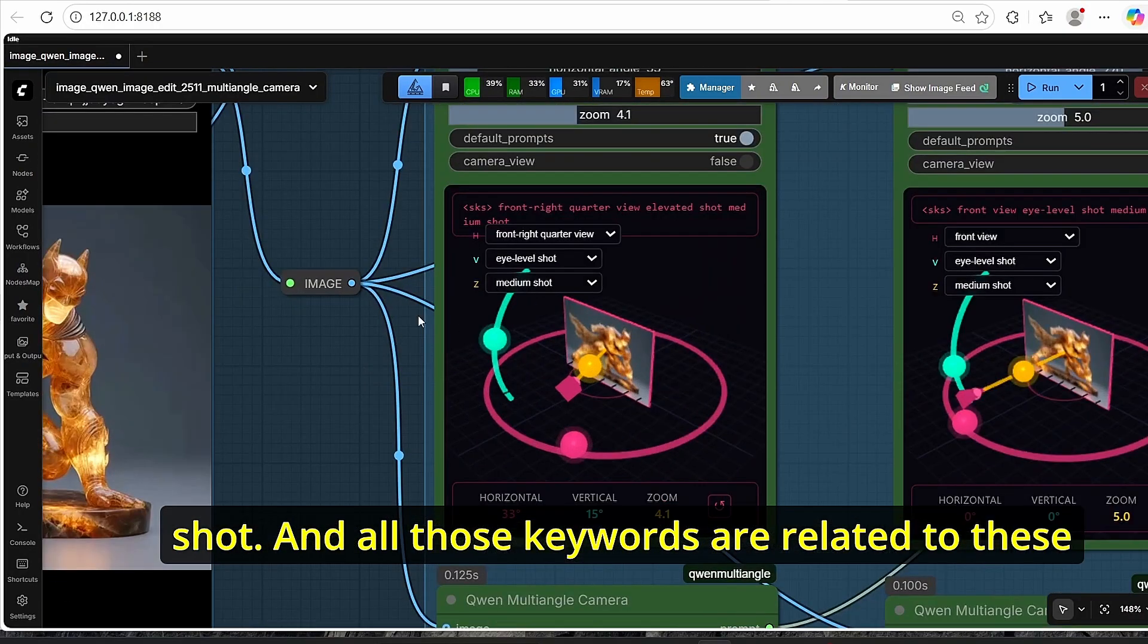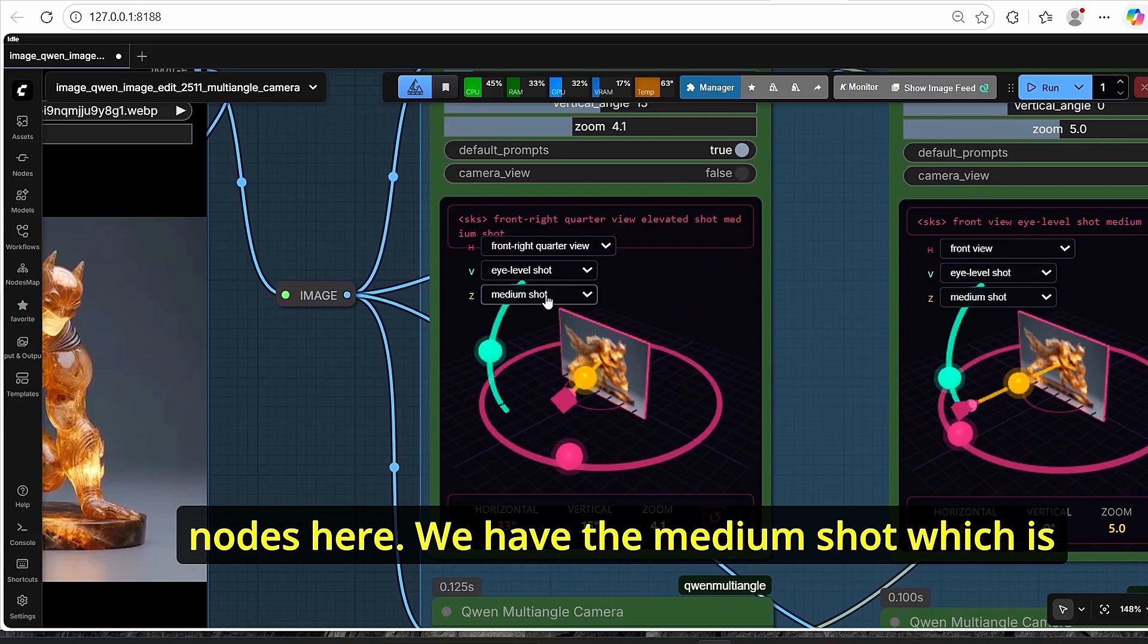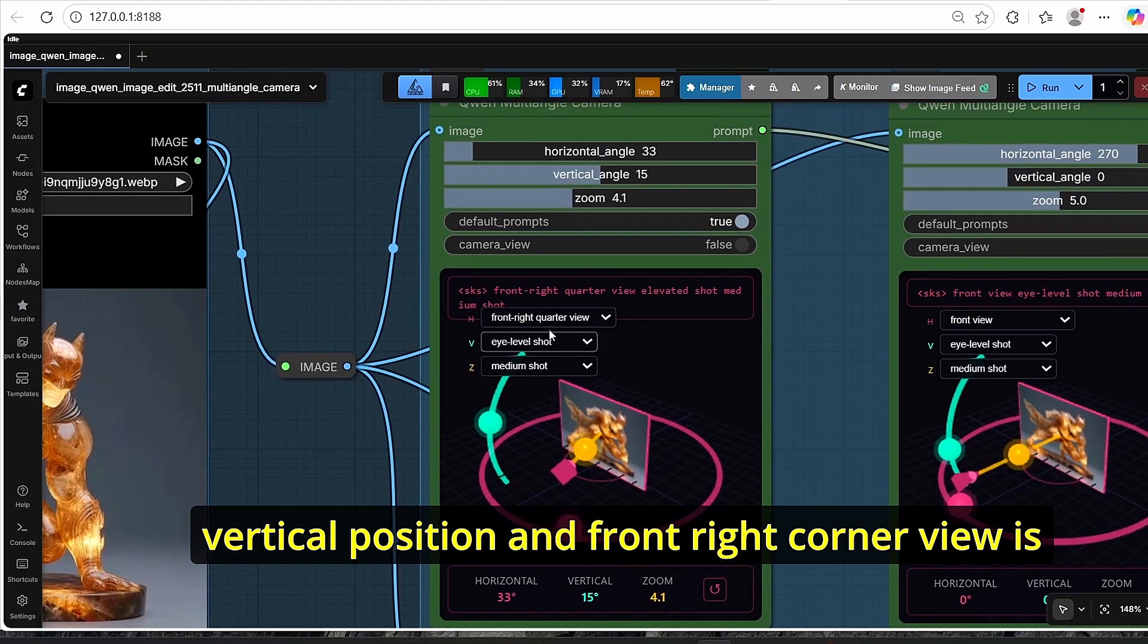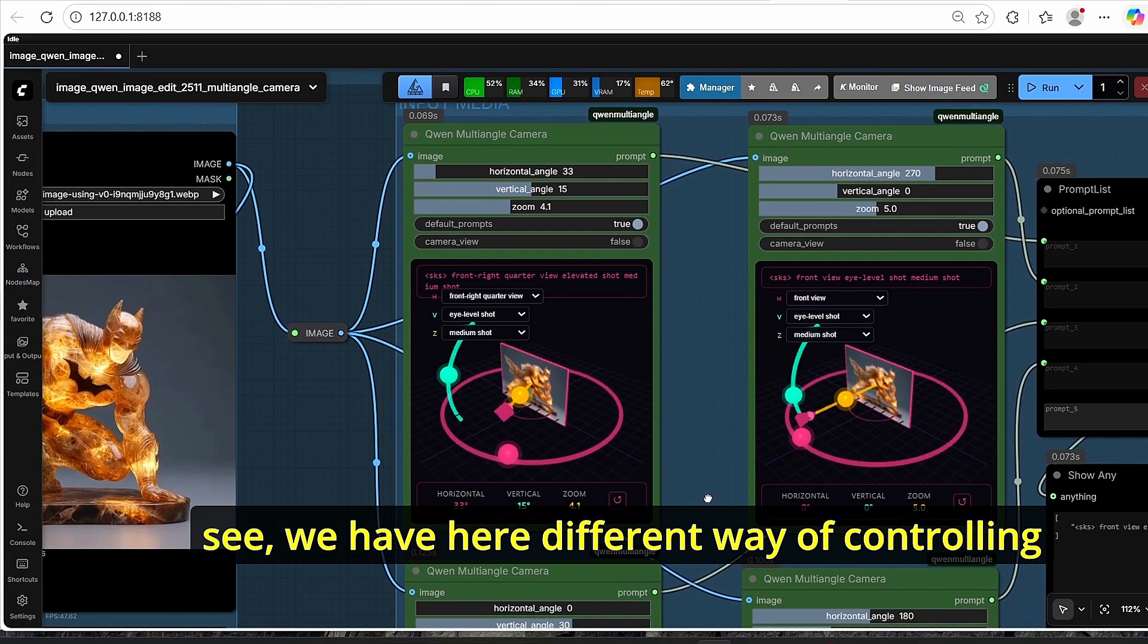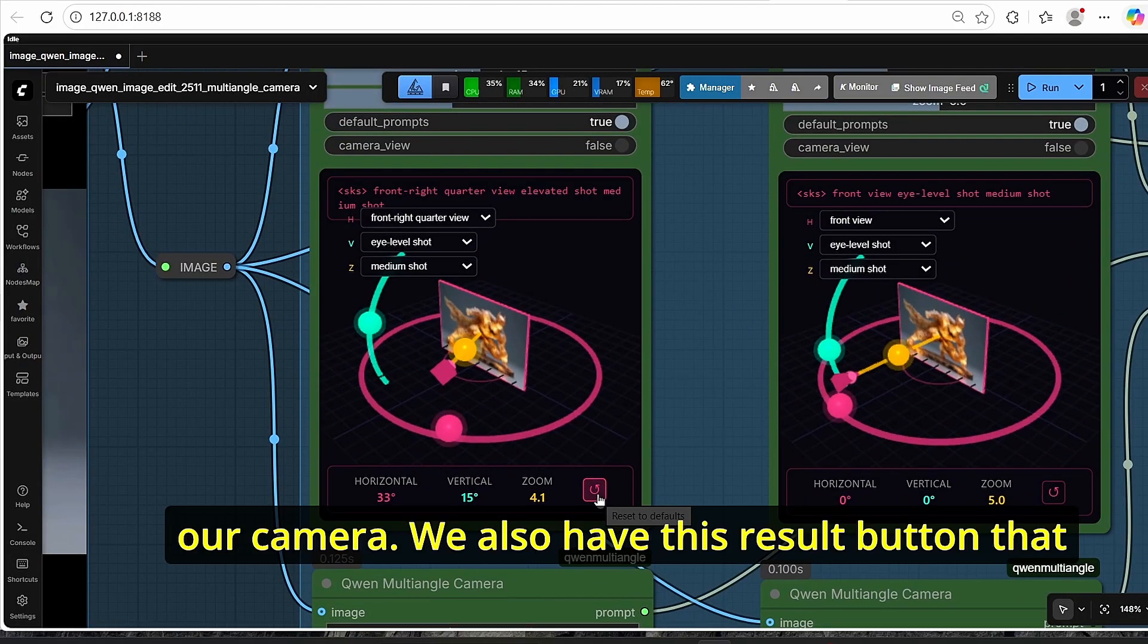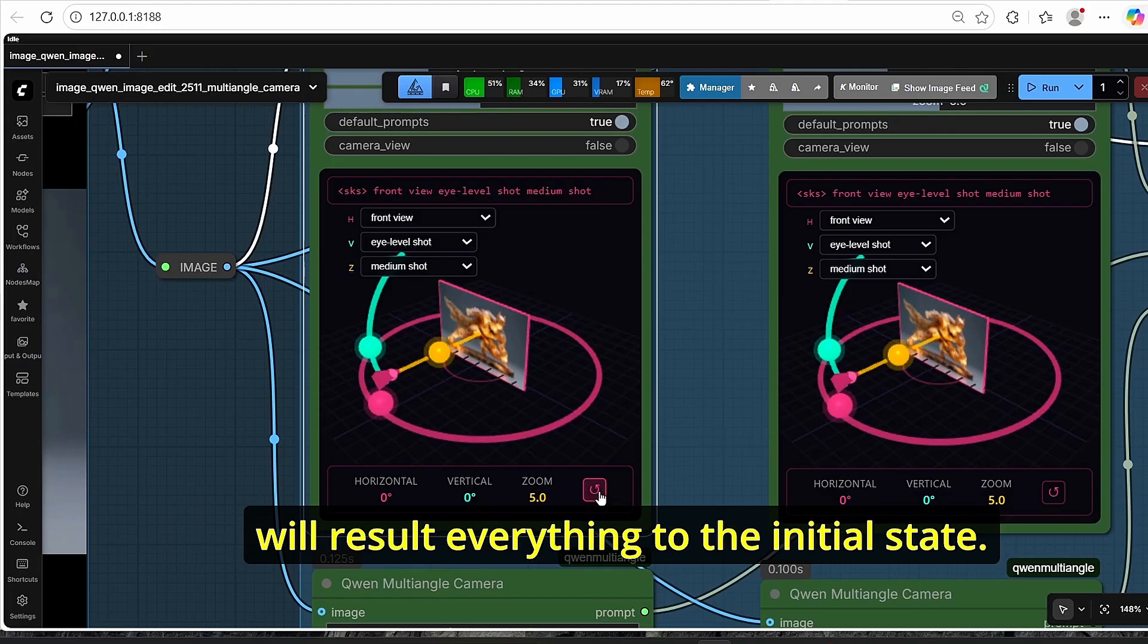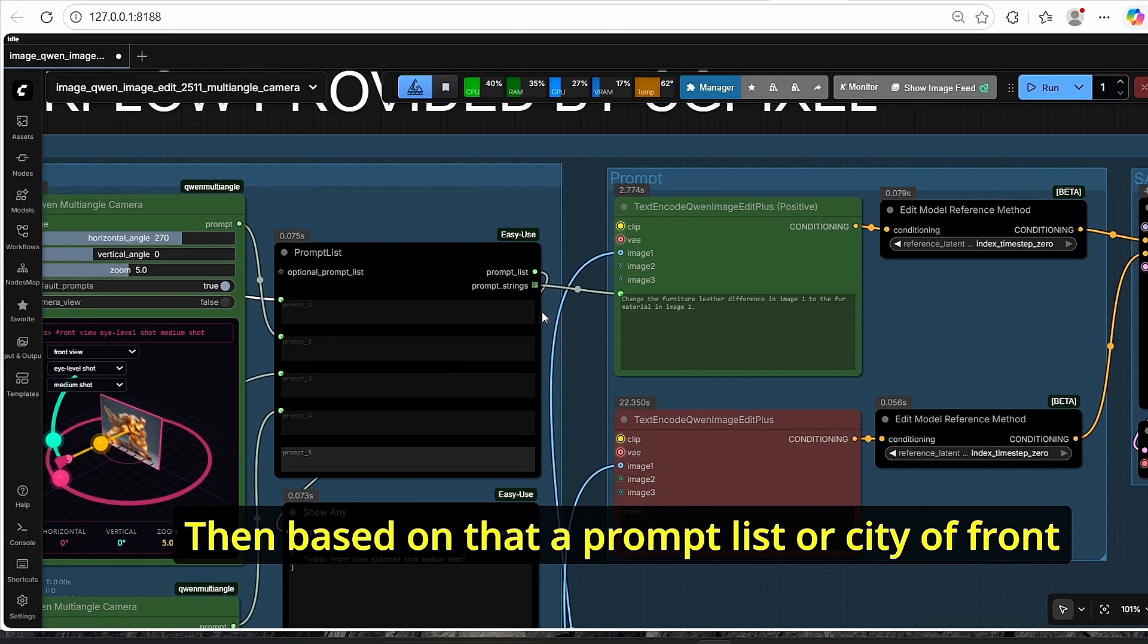Which allows me to include five prompt lists. So all I have to do is connect this prompt output into this prompt list node and it will create four different prompts according to this multi-angle nodes. As you can see here, we asked for front view, elevated shot and medium shot, and all those keywords are related to these nodes here. We have the medium shot which is related to the zoom, the eye level shot for the vertical position, and front right quarter view is for the horizontal camera.